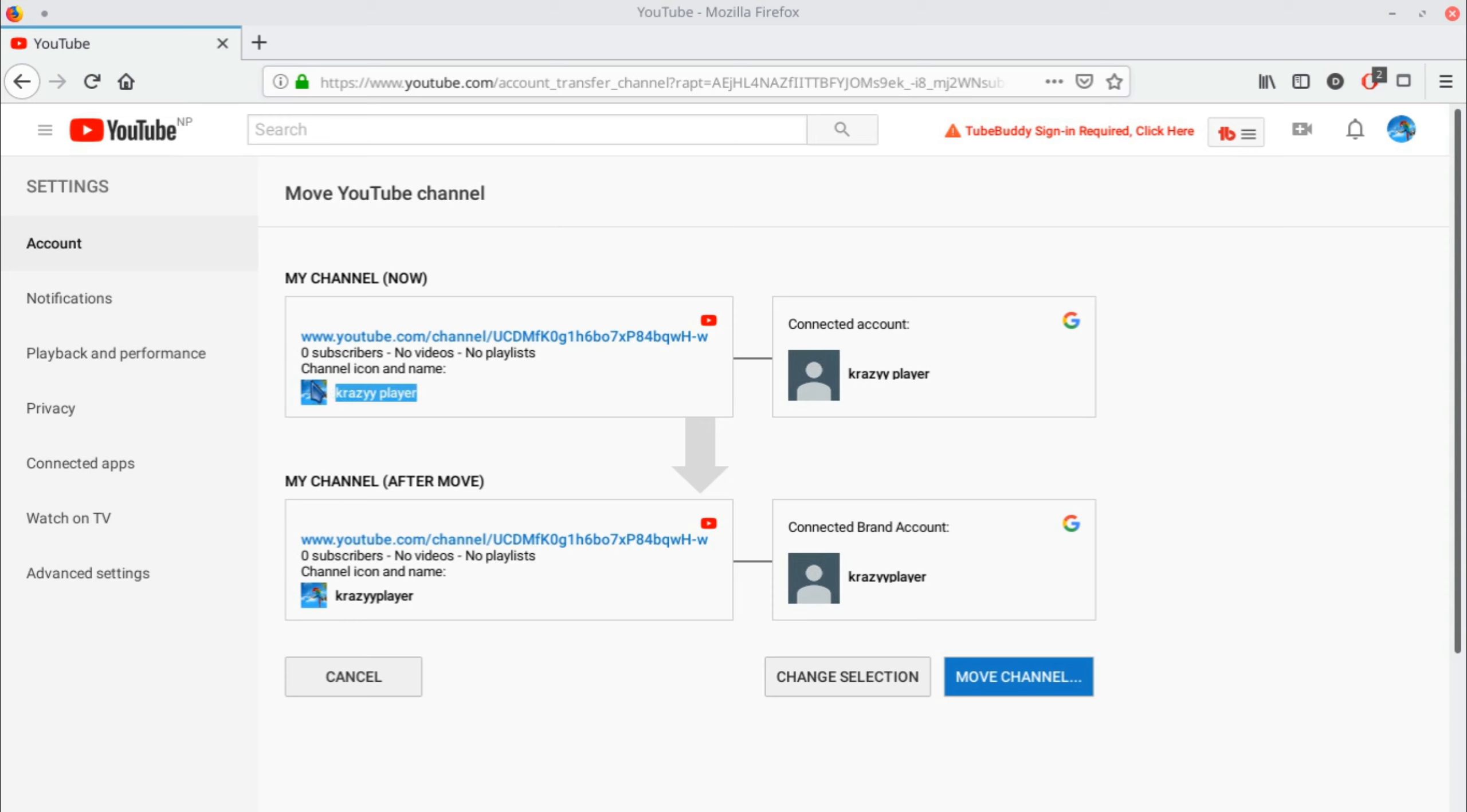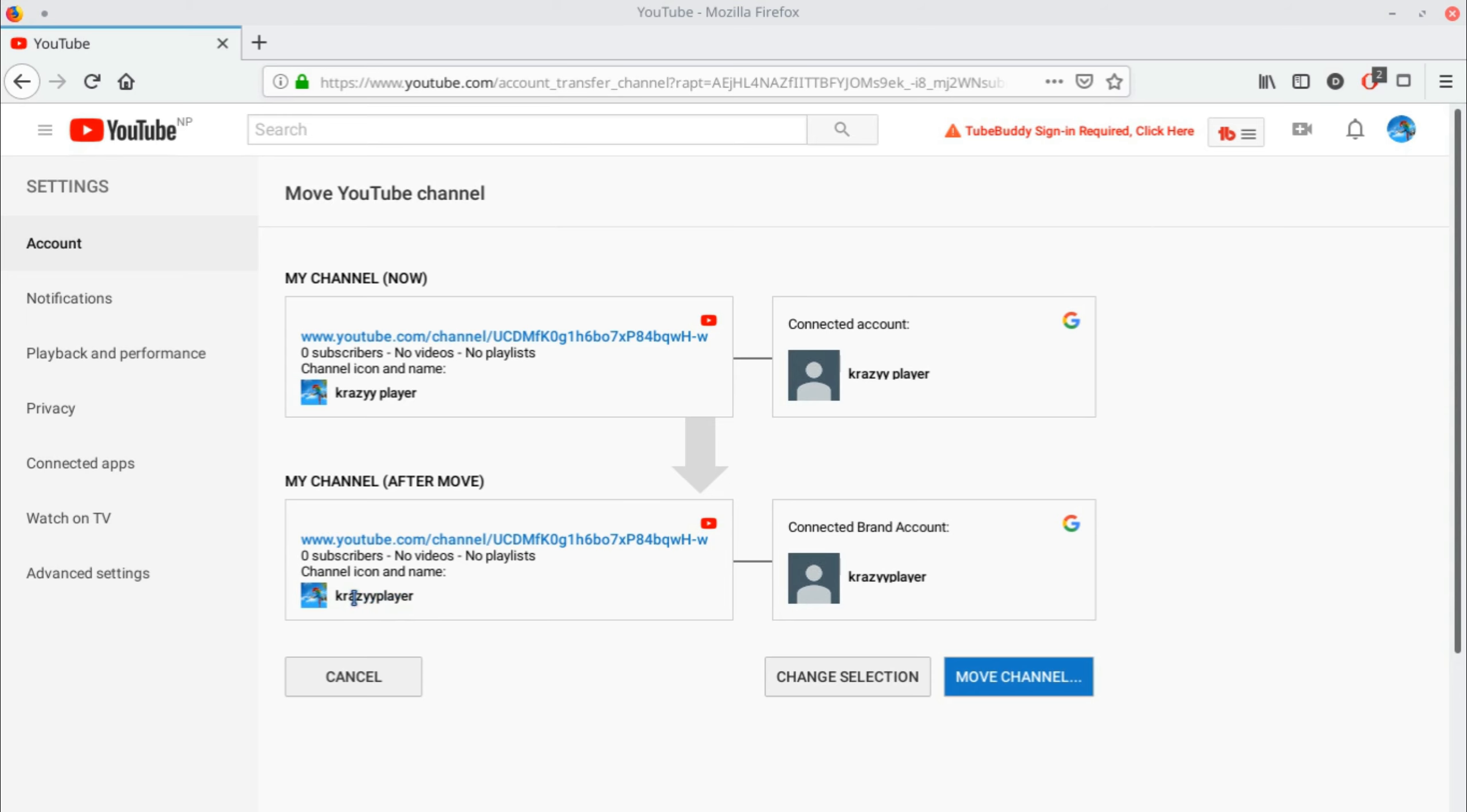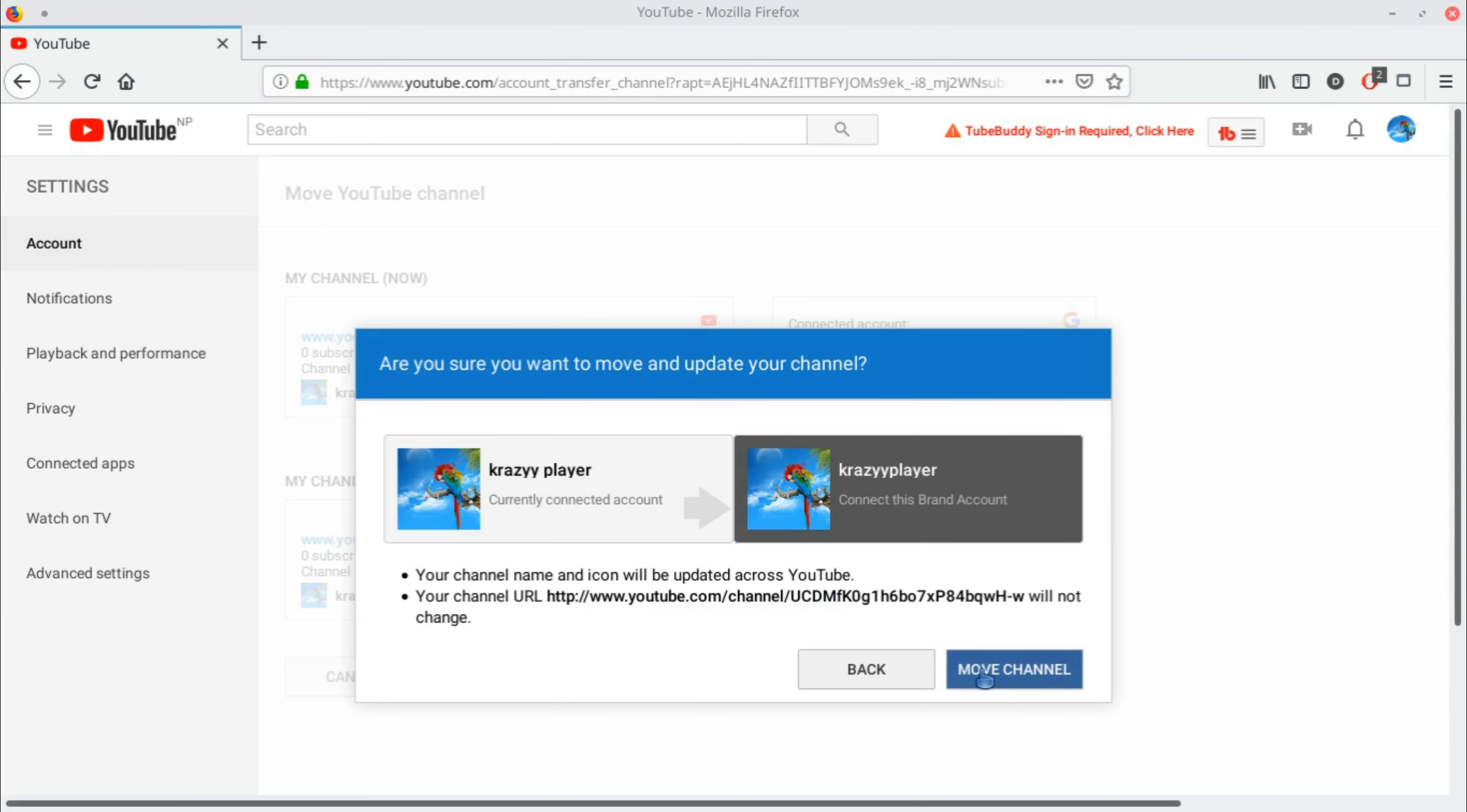Now our previous personal channel will be connected to our new channel with all the subscribers and videos, and with the new name we created. By clicking 'Move channel,' we successfully converted our personal channel into a brand channel.